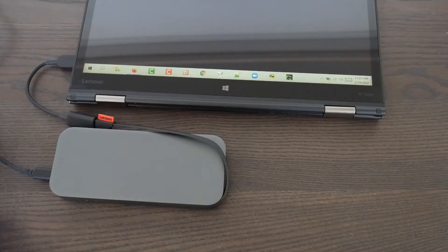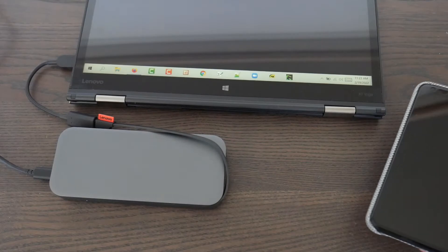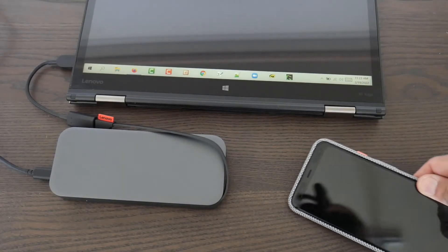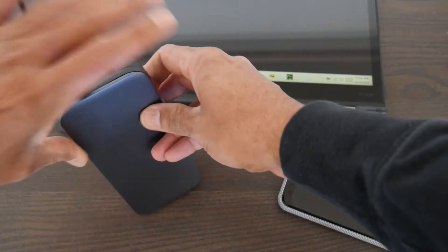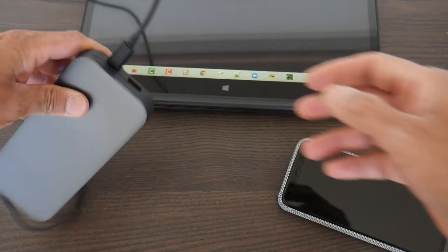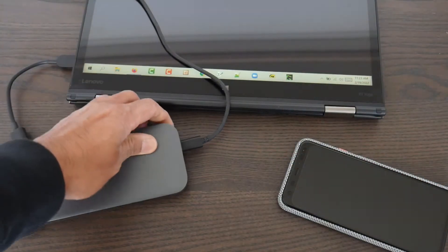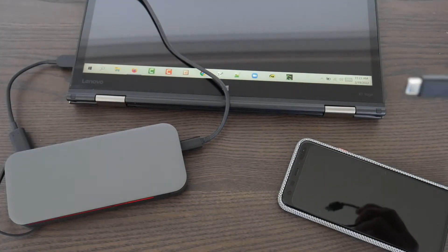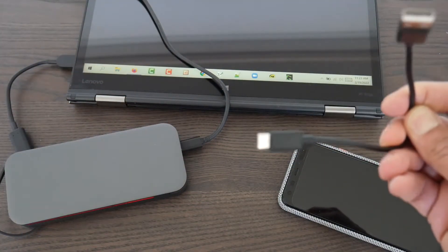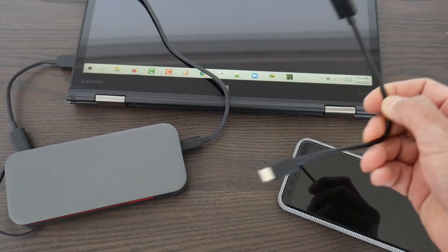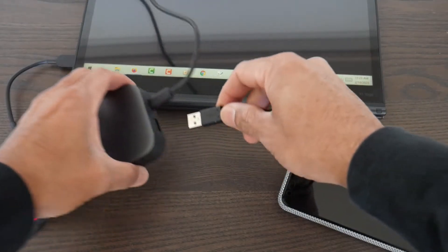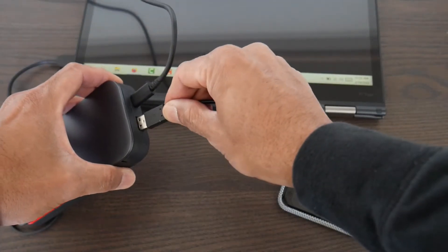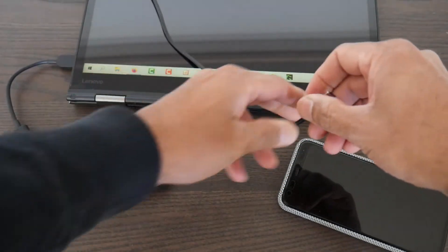I'm also going to try to charge the cell phone using the USB-A port. I'm using a USB-A to C cable, and we'll see if it's going to do fast charging. Actually, I'm not really sure.